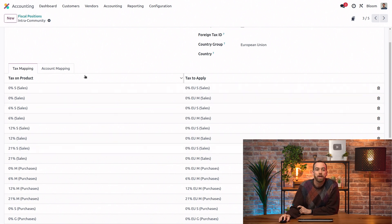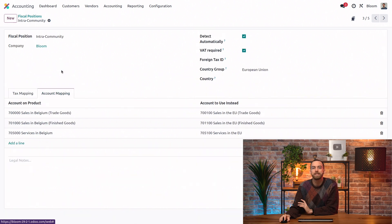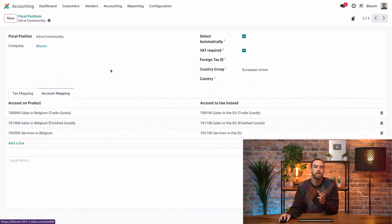Here in our account mapping tab, we can do the exact same thing, but with income and expense accounts that should be hit.